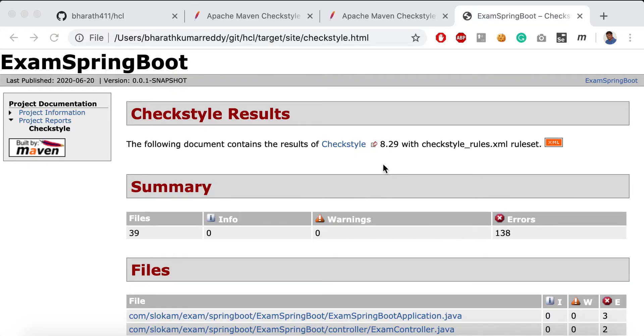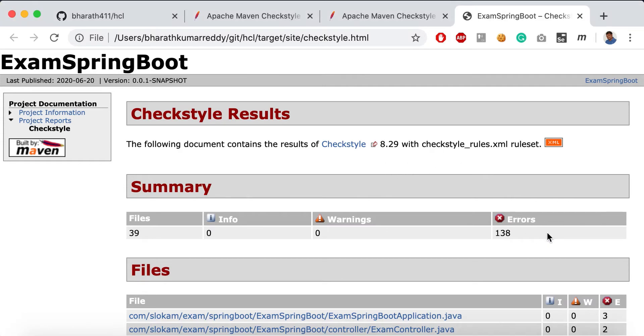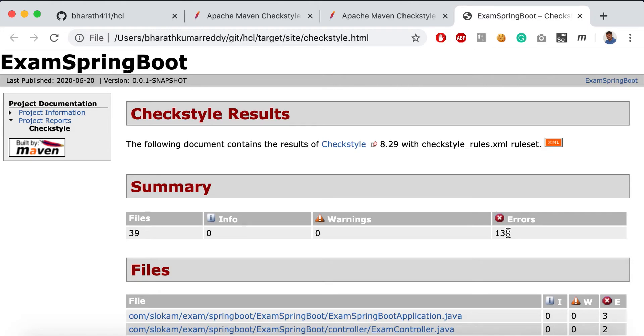Hello everyone, in the last video we saw how to configure Checkstyle for a Maven project and run analysis to generate an HTML report. In this video, I'll take some time to understand what kind of errors we have and how to fix them. I'll try to nullify or make zero errors for this project so that in the next video we'll see how to use them in your builds.